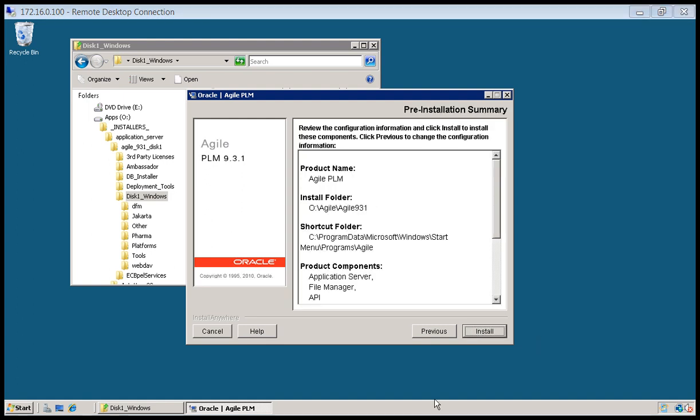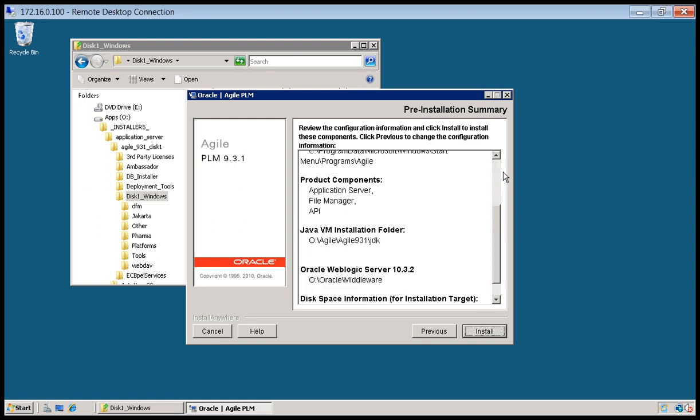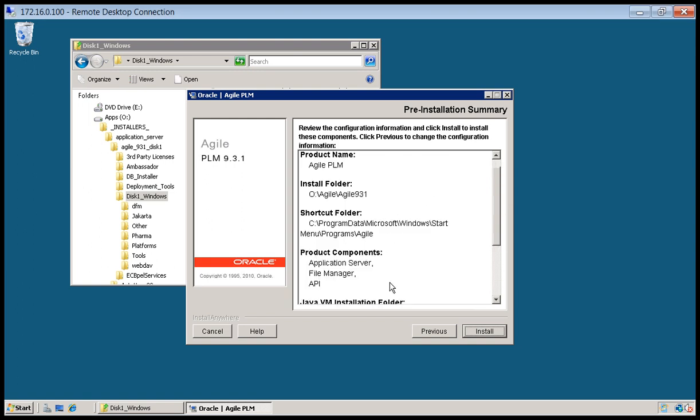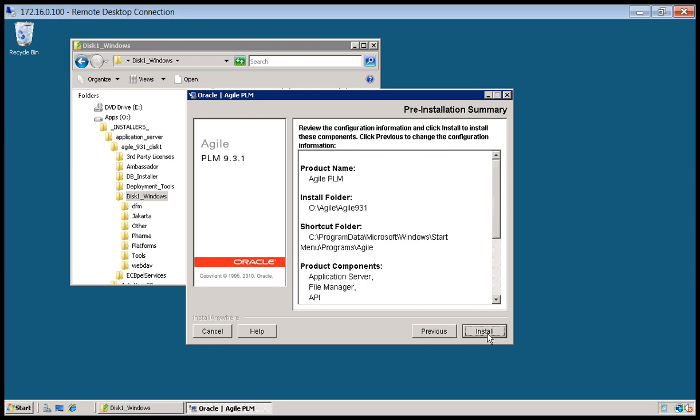We're going to go ahead and click install. All these defaults look great. And then we'll come back when it's finished.